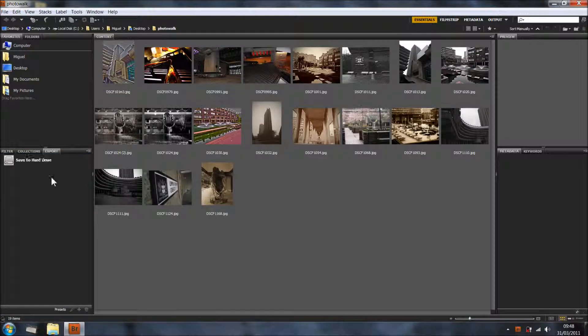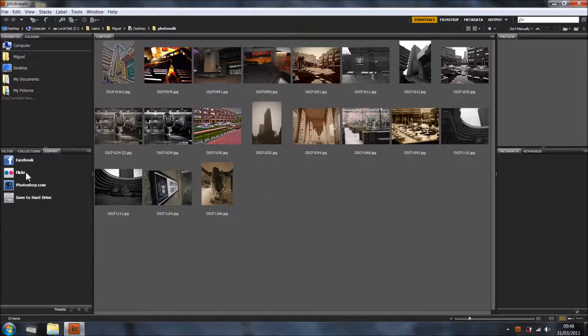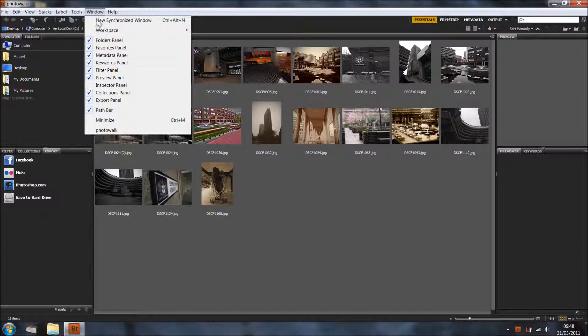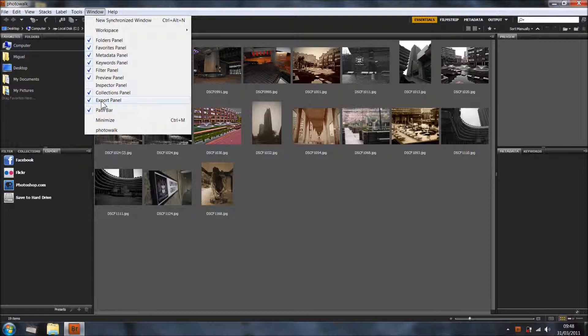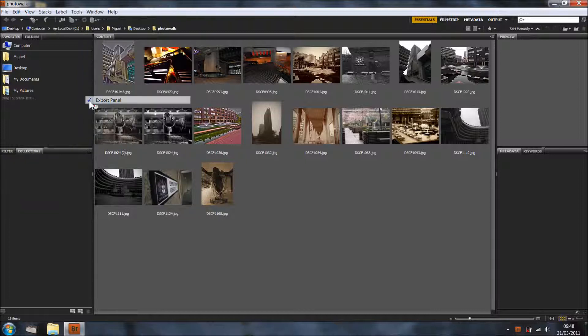You should have it here. However, if you don't see it here, check in the window and make sure you've got export panel ticked. Because if you don't do it, it's not here.